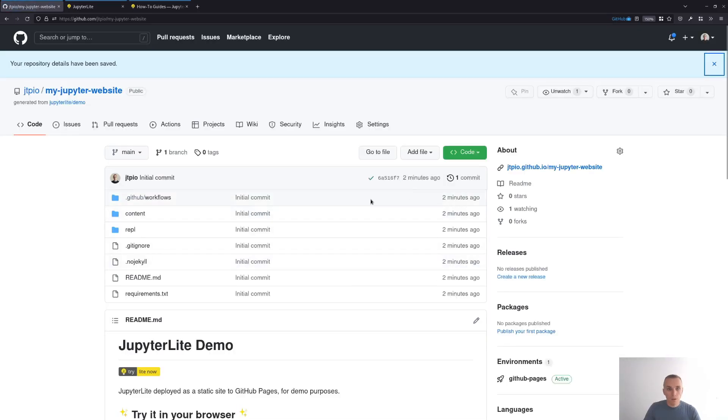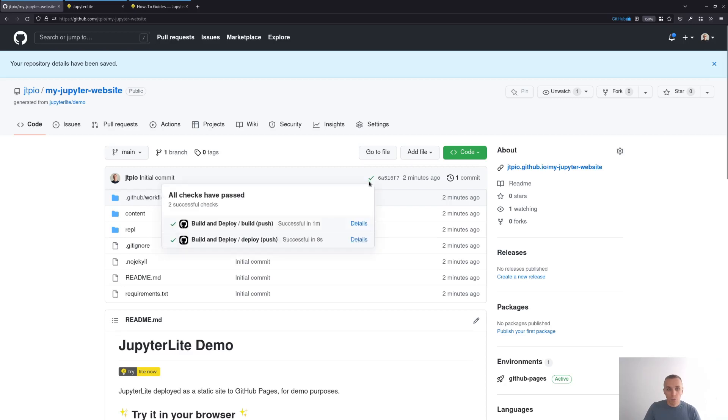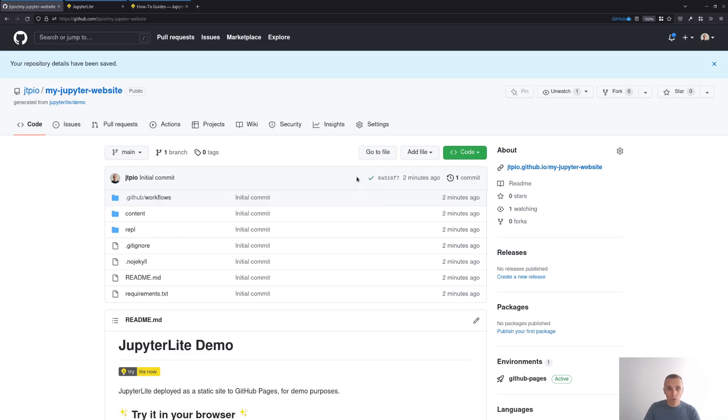Right. So we see that now the checkbox here is green and that means the deploy has completed and you can click on this link to access the website.